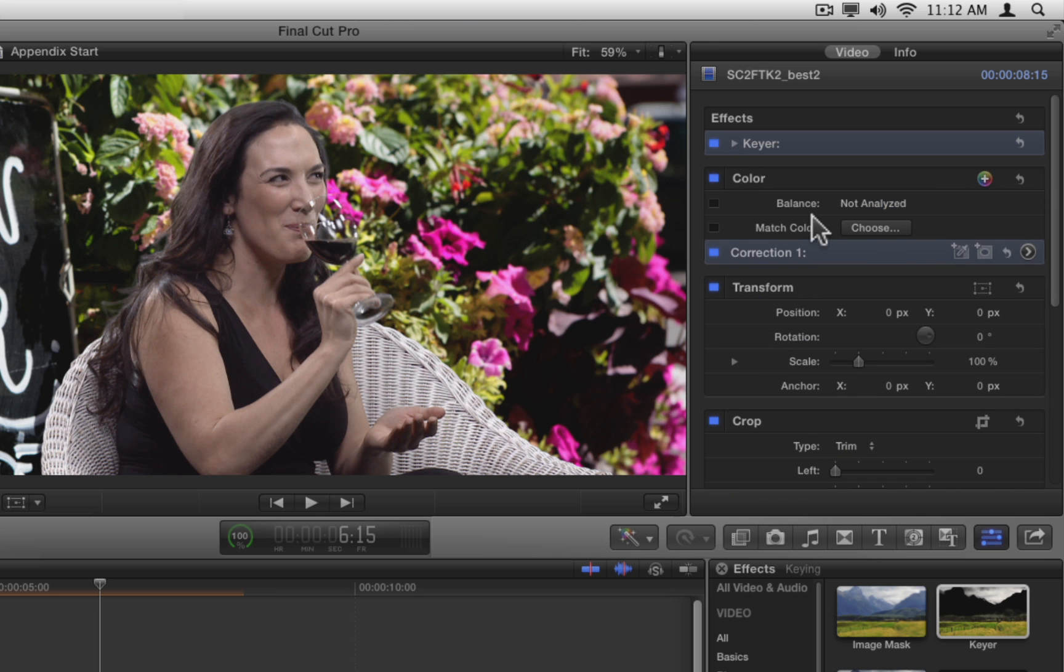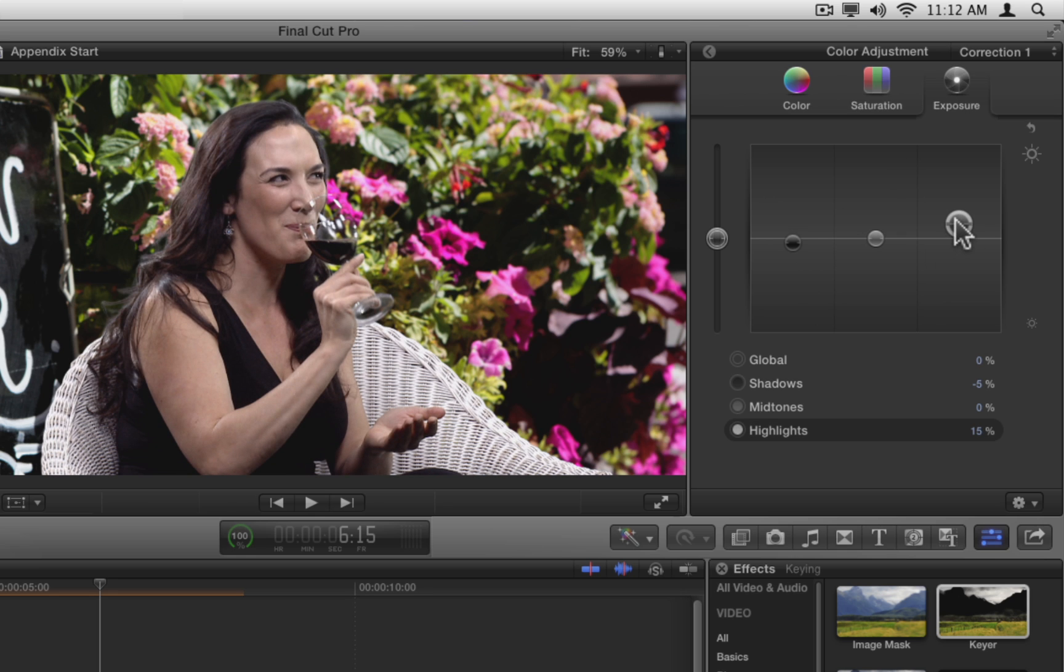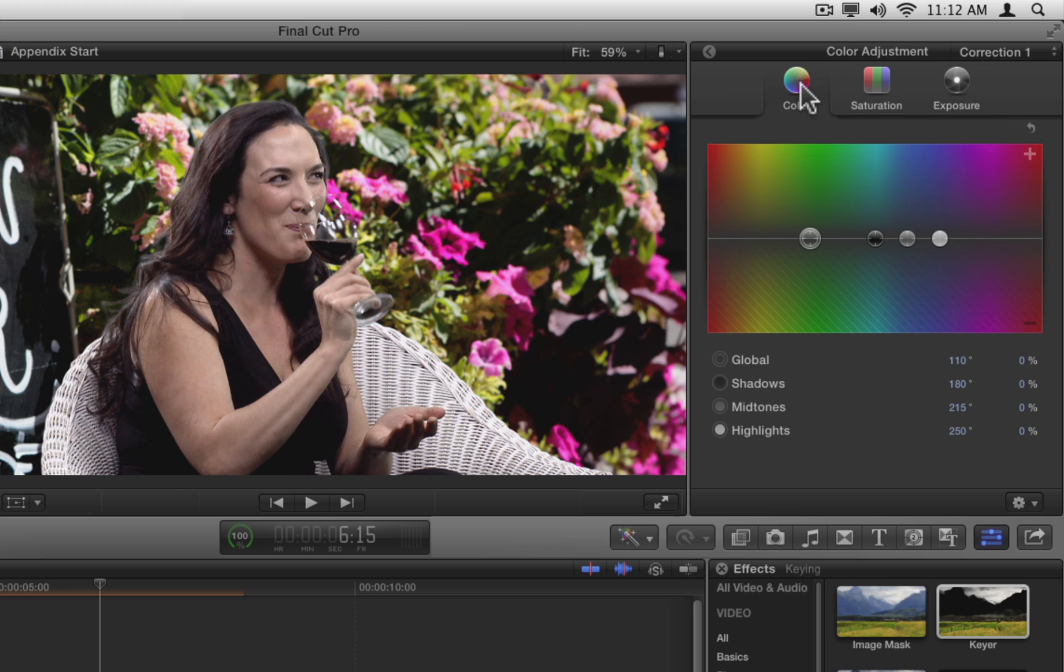Show the color board for correction 1, and in the exposure pane, bring down the shadows a little, and bring up the highlights. In the color pane, drag the global puck to add a little warmth to the shot.